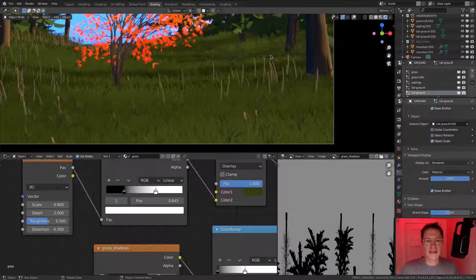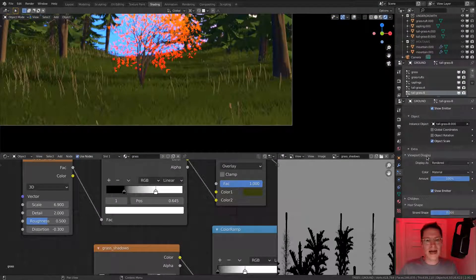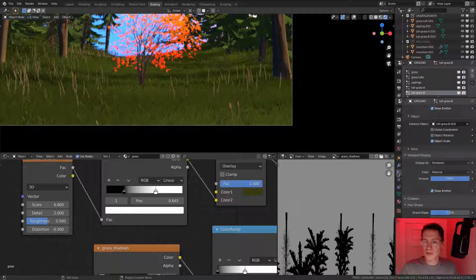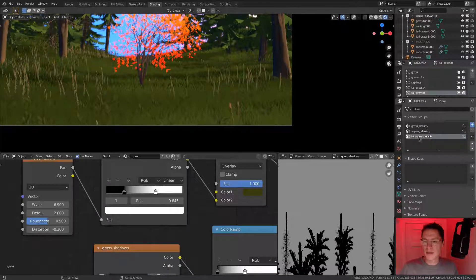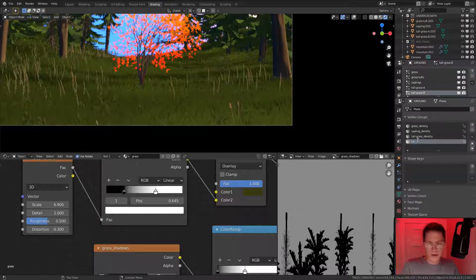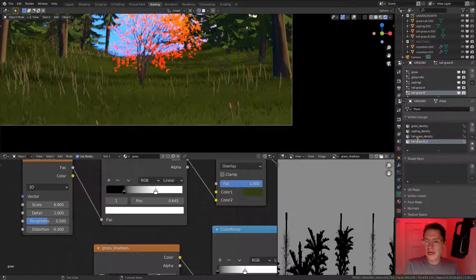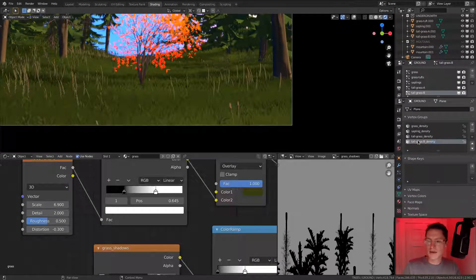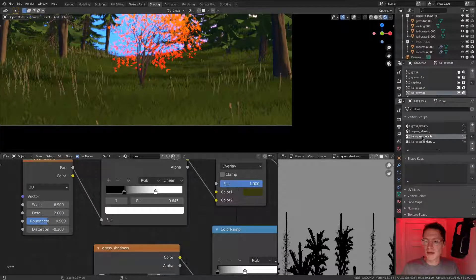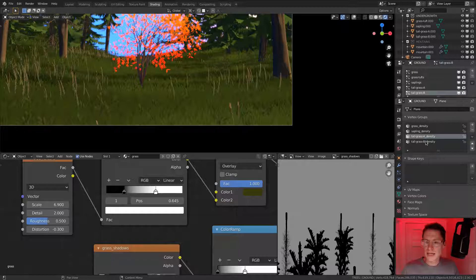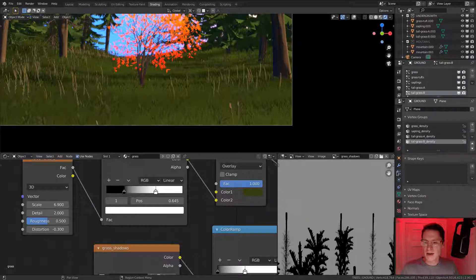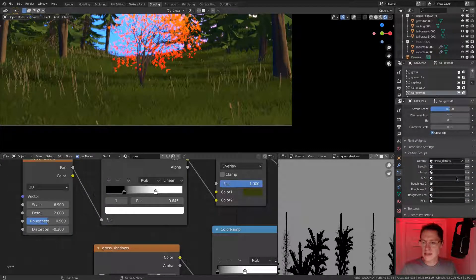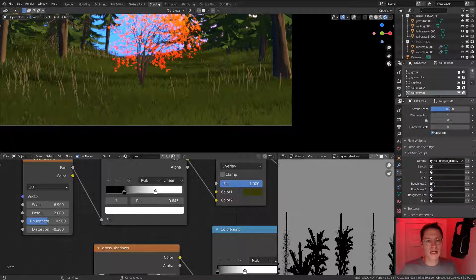We don't need it to be limited to the position it's in as the source object. I think the next thing to do is add a custom vertex group to map out the density. So we'll add another blank vertex group. Tall grass B density. I forgot to name the other one properly. Just tall grass. So select tall grass B.